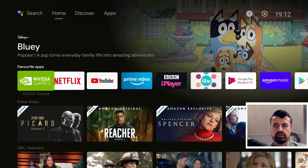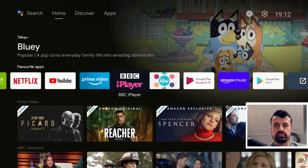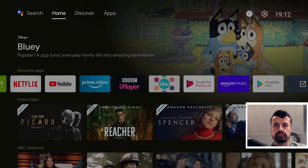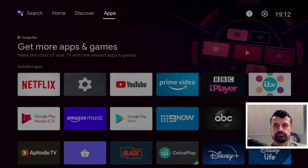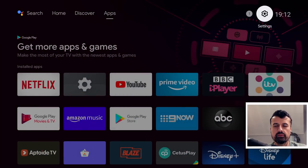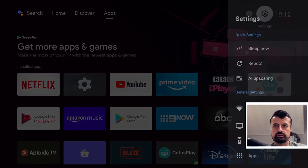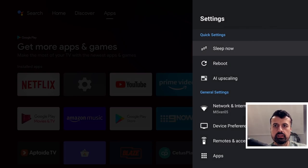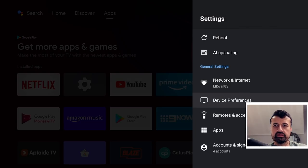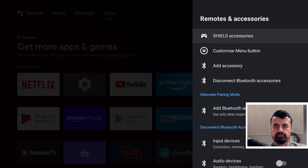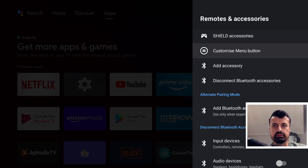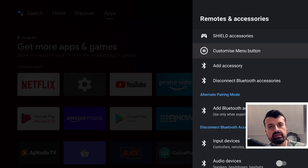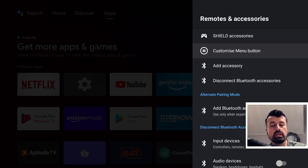Now to do this on your device, we just go over to settings on the top right, click on that, go down to where it says remotes and accessories, let's click on that.